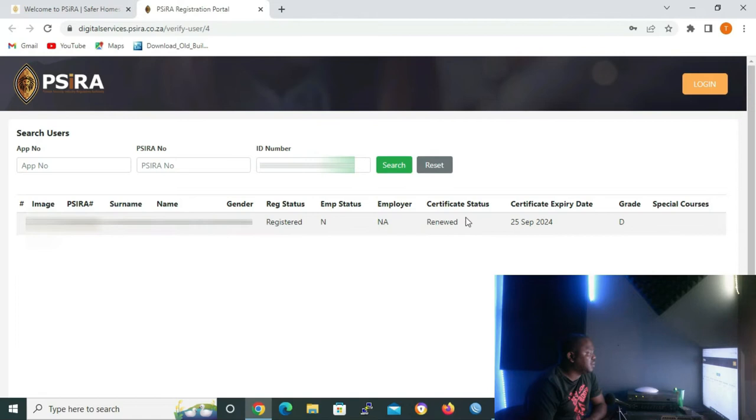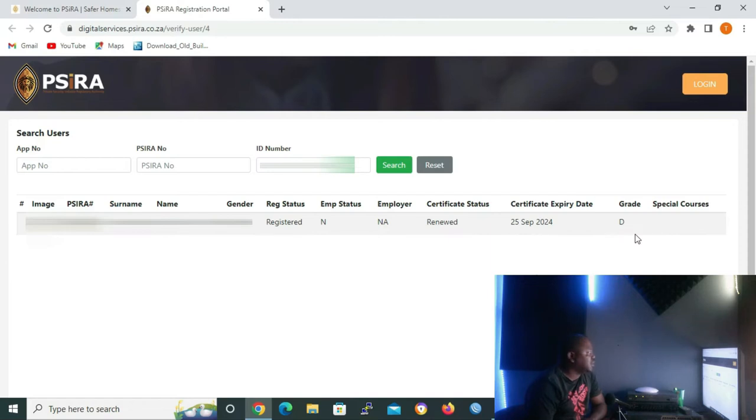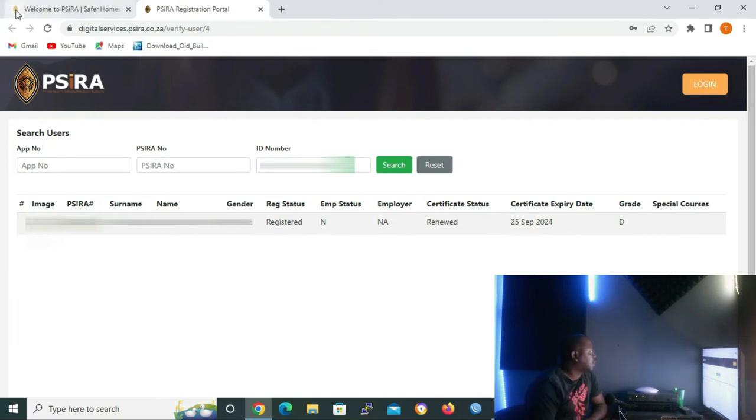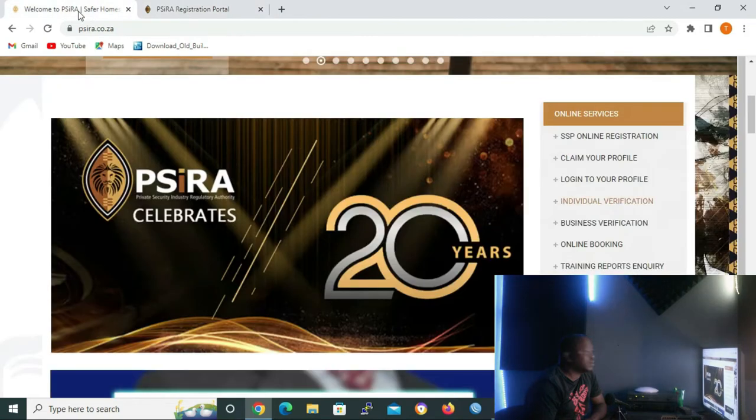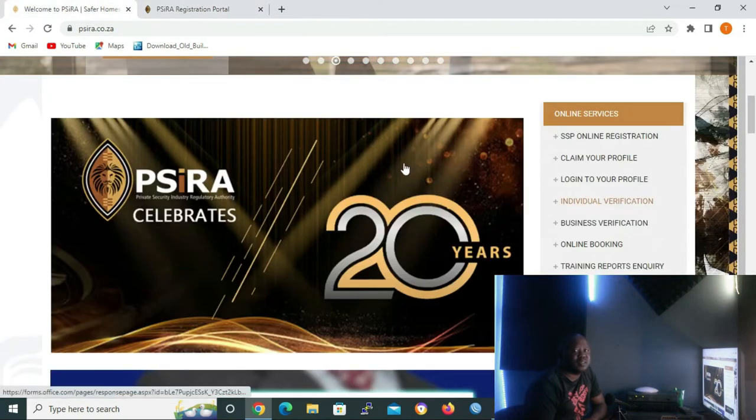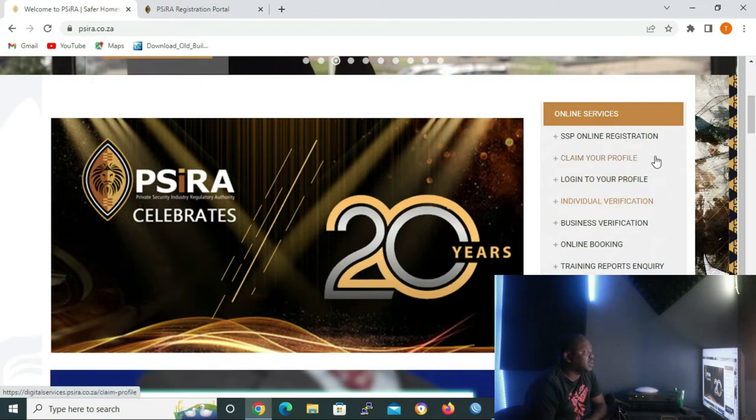As you can see, under certificate status, it says renewed and the grade is there. But I know that my client's highest grade that he did is grade C. So in order to check his training records, I'll click again on the CIRA website and then under online services again, I'll click on SSP online registration.